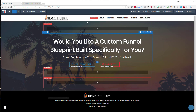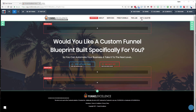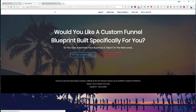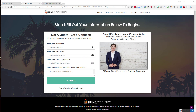This is a page from my Funnel Excellence site — "Would you like a custom funnel blueprint built specifically for you?" This is an application funnel built within my site. On desktop, if someone clicks yes and they get the order form, once they submit their information they get taken to a questionnaire. That's kind of what this funnel does.